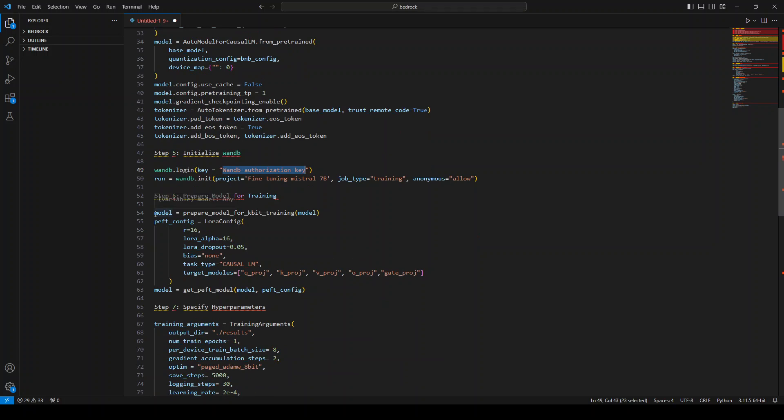Then we prepared this model for some of the parameters which you can use in order to fine-tune it. These are all default values I'm just picking up with LoRa Alpha, LoRa Dropout, and stuff.